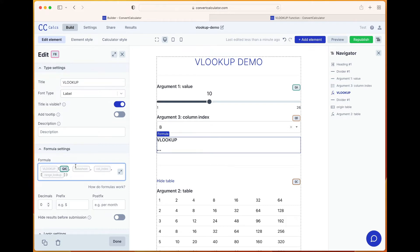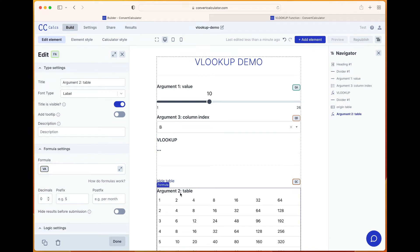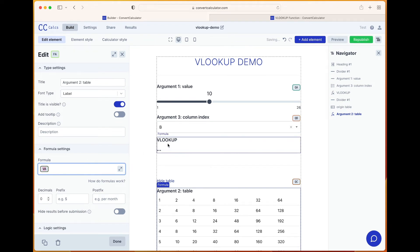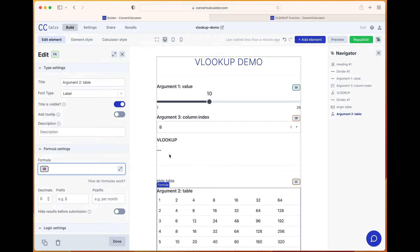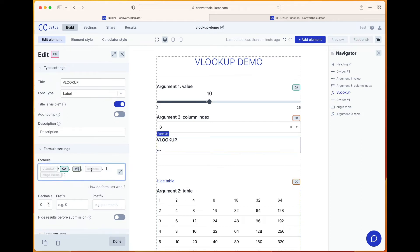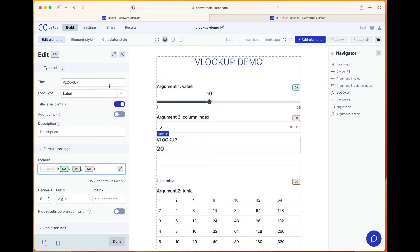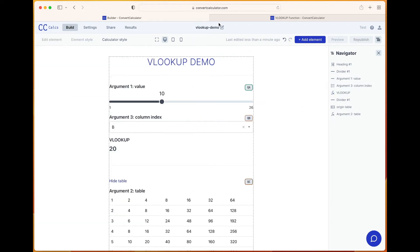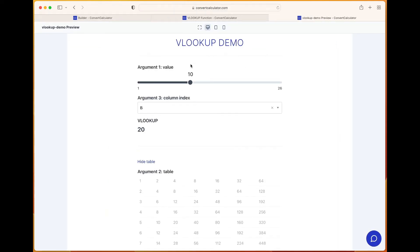In this case we are going to use the value in QA. The datasheet is the table — in this case it is a variable that contains a Google Sheet matrix, loaded from a Google Sheet, so that's VA. The column index is QB, and we do not need the range lookup. We can already see that it works.